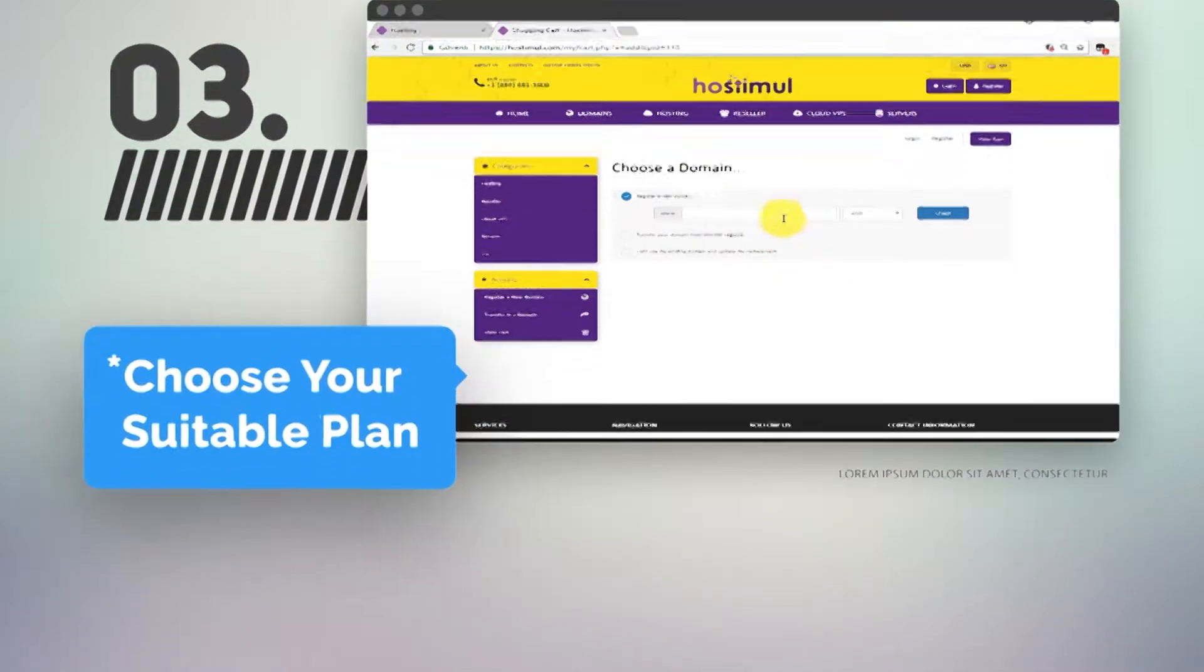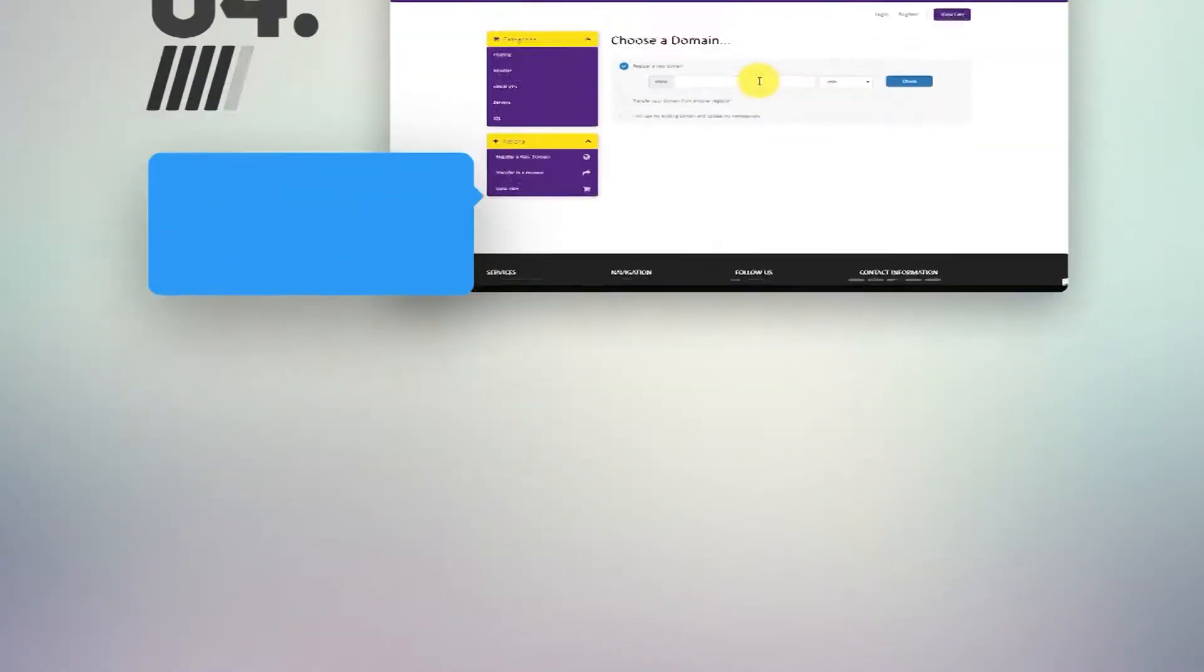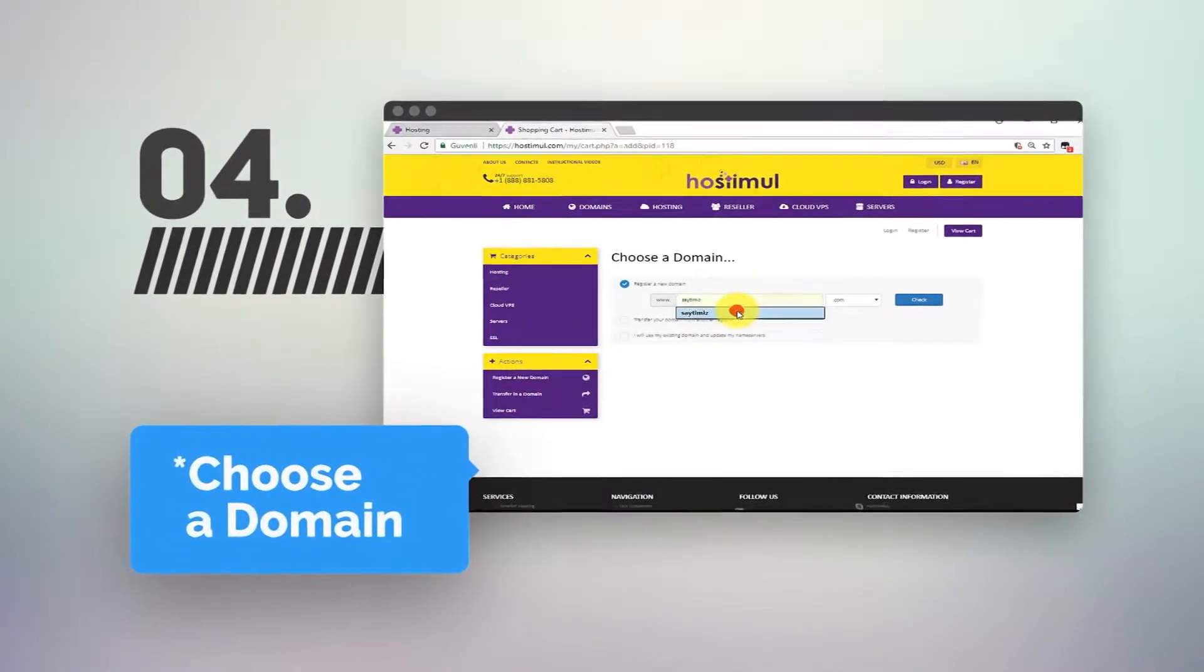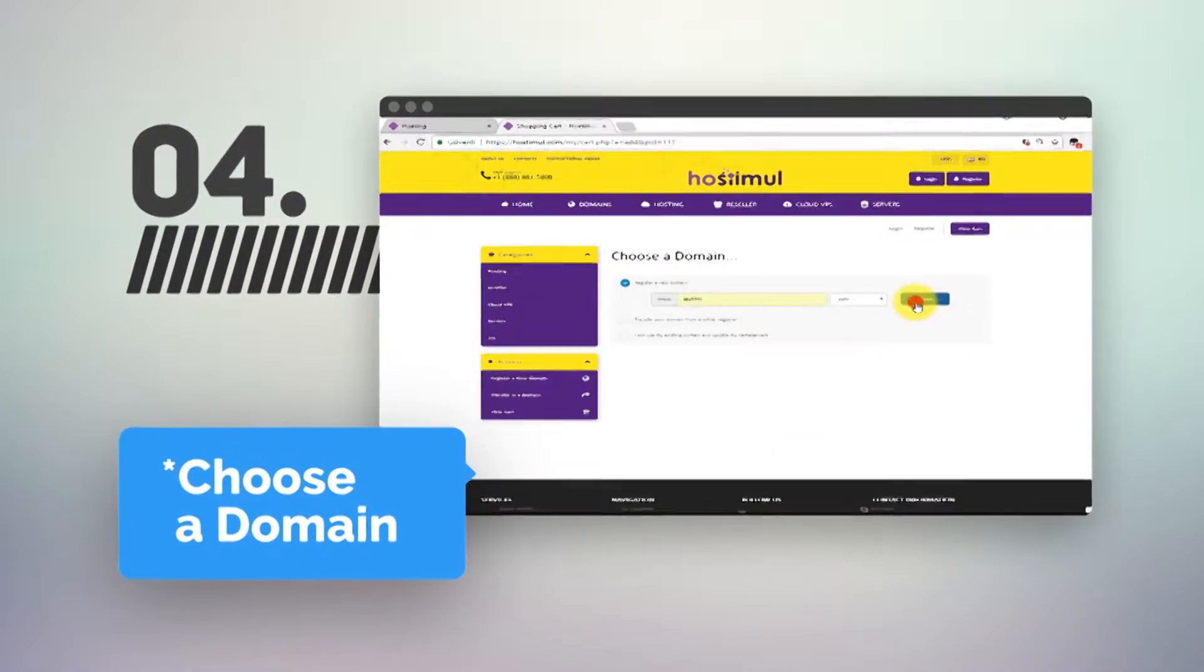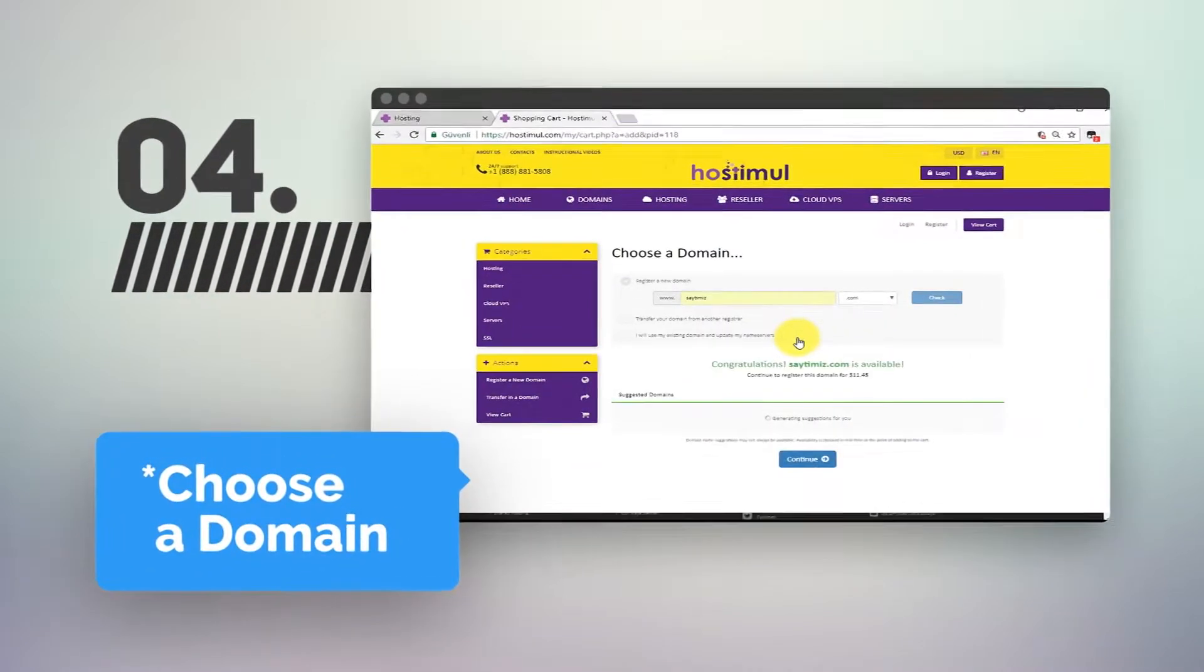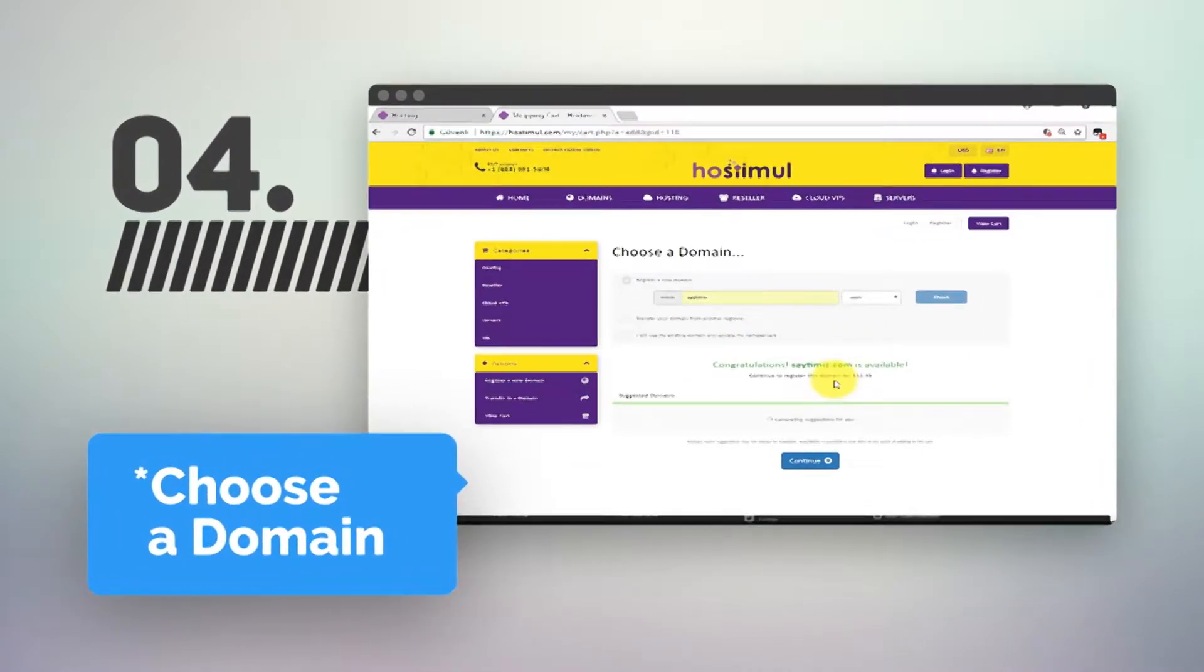Choose and check your domain for hosting. Click Continue after selecting.